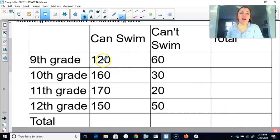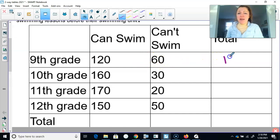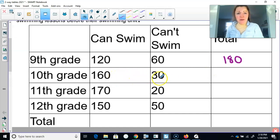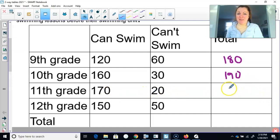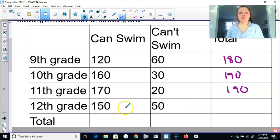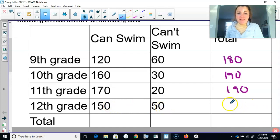9th graders: 120 can swim and 60 can't, giving us 180. 10th grade: 160 can swim, 30 cannot — that's 190. 11th grade: 170 can swim, 20 can't — again 190. 12th graders: 150 can swim and 50 can't swim, giving us 200.